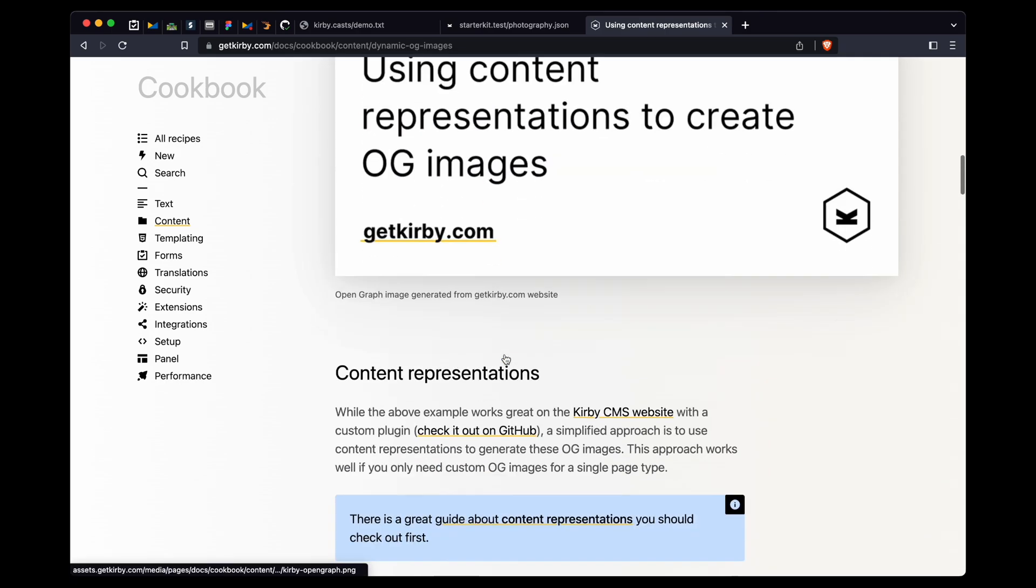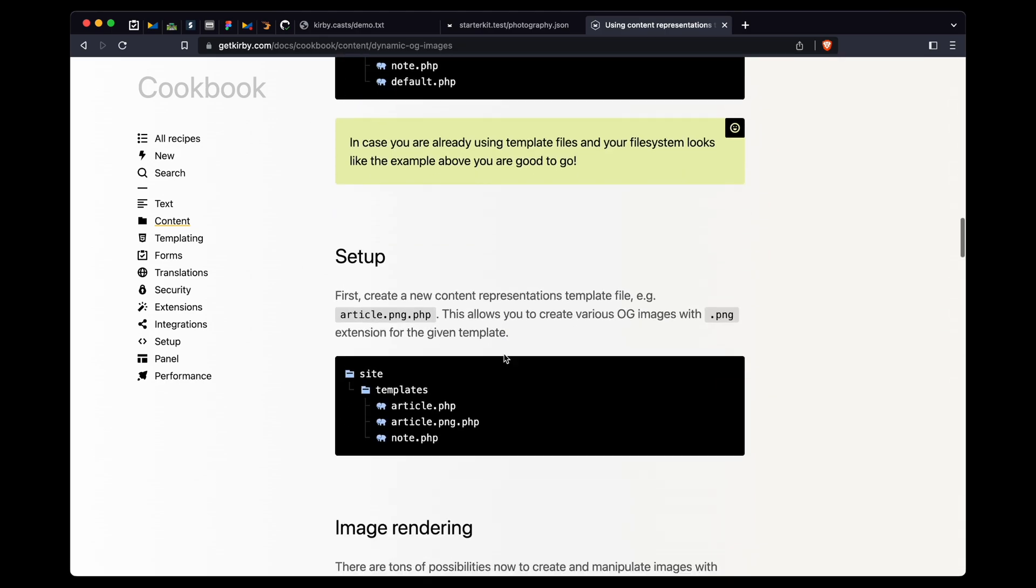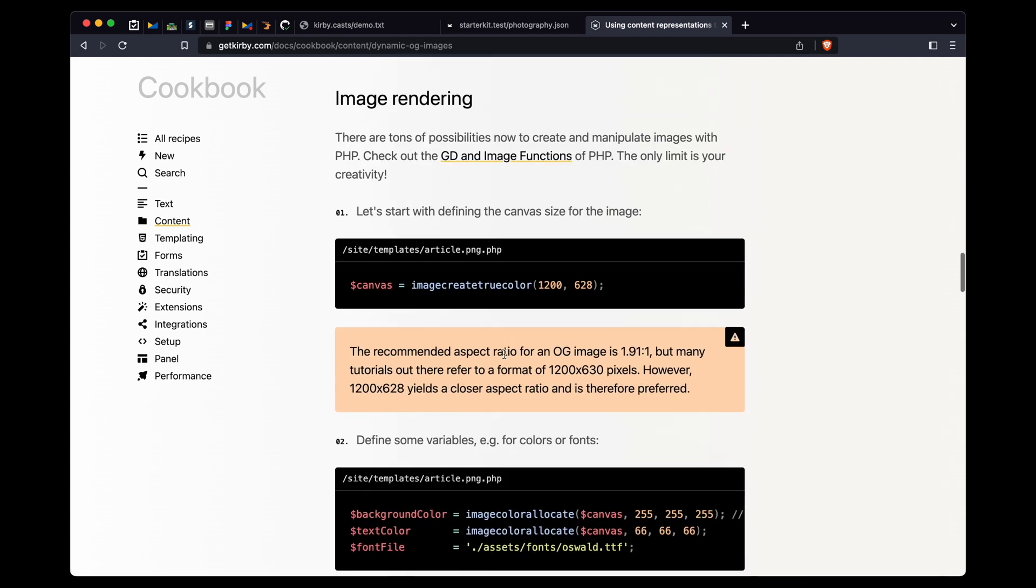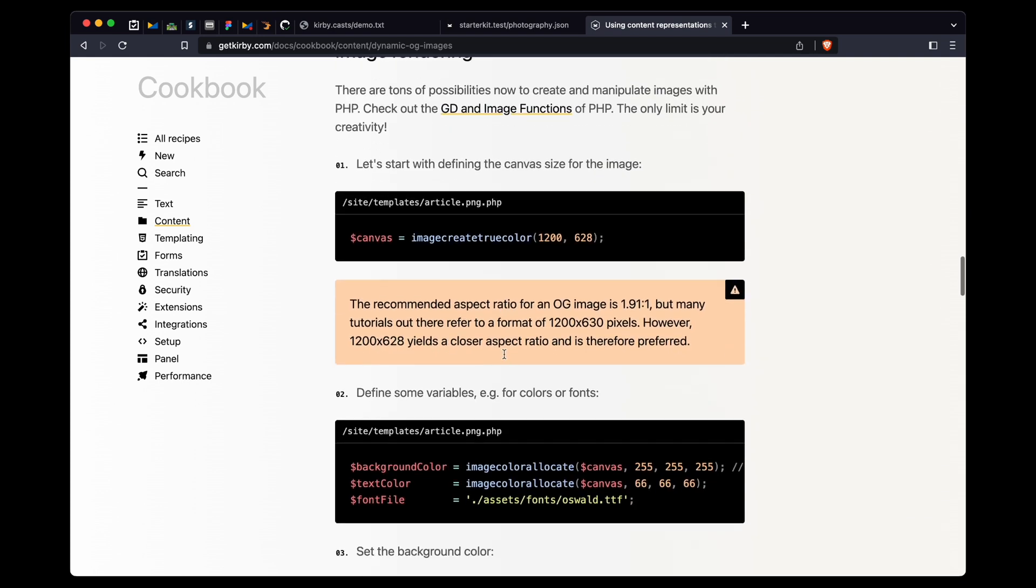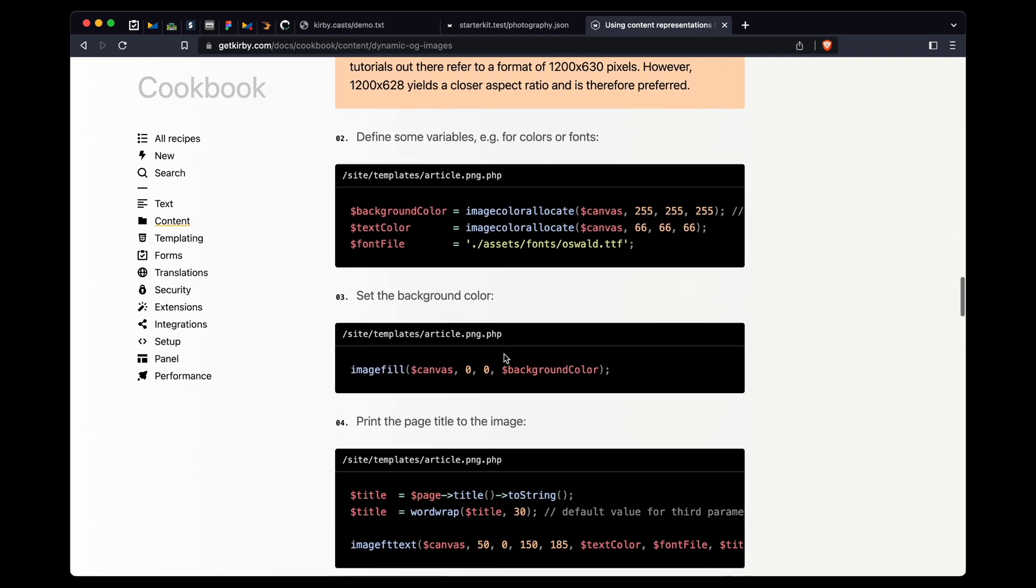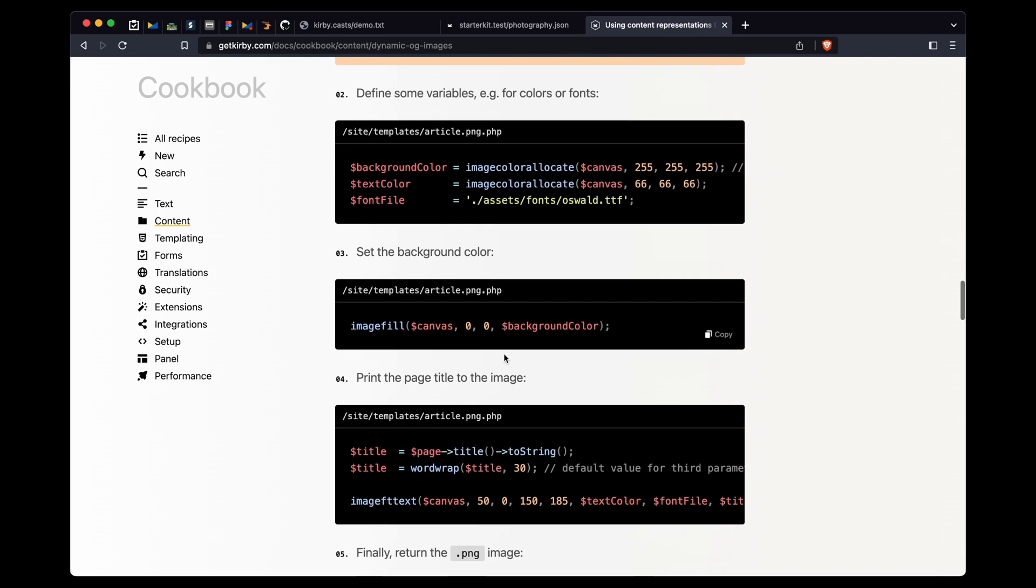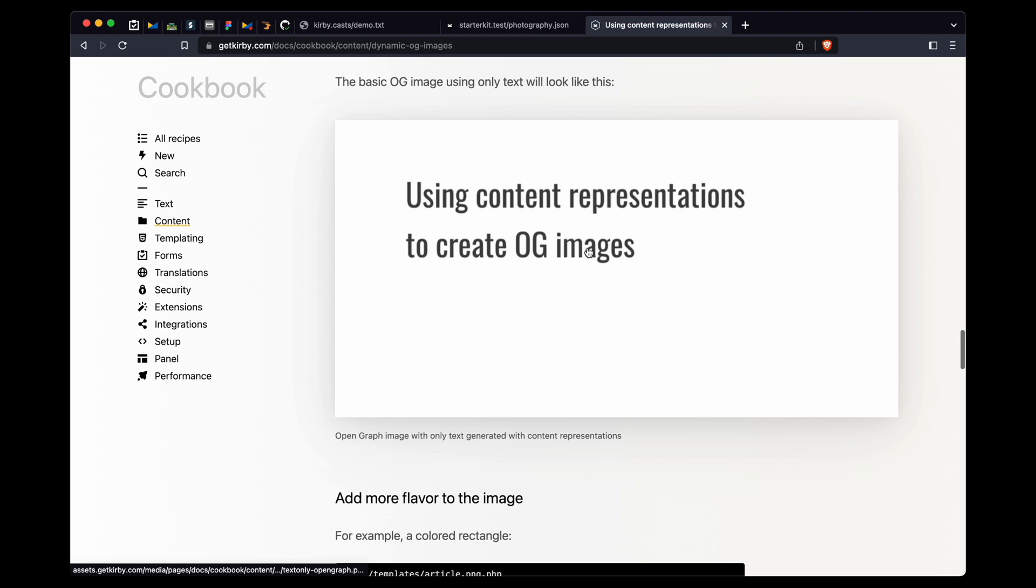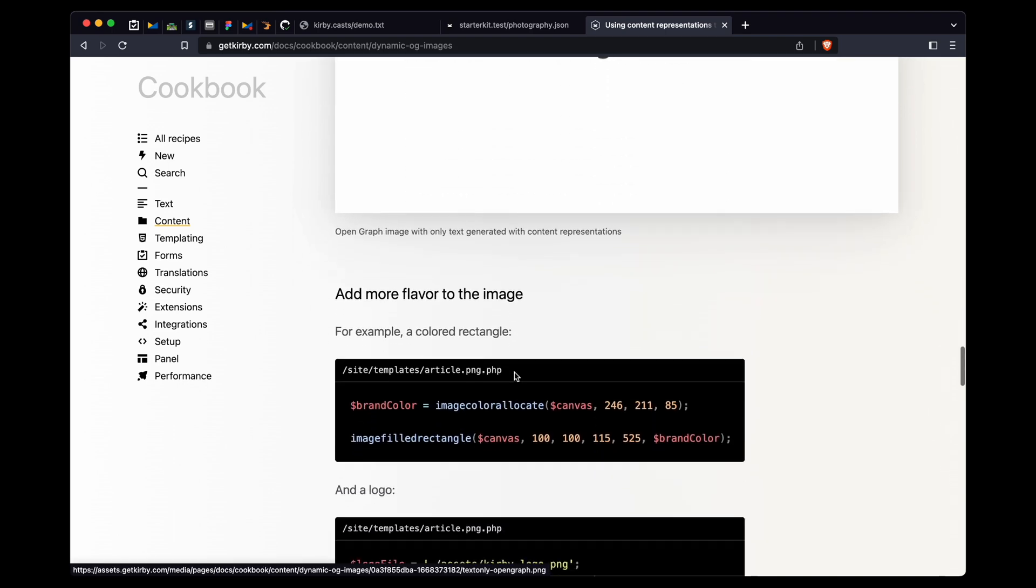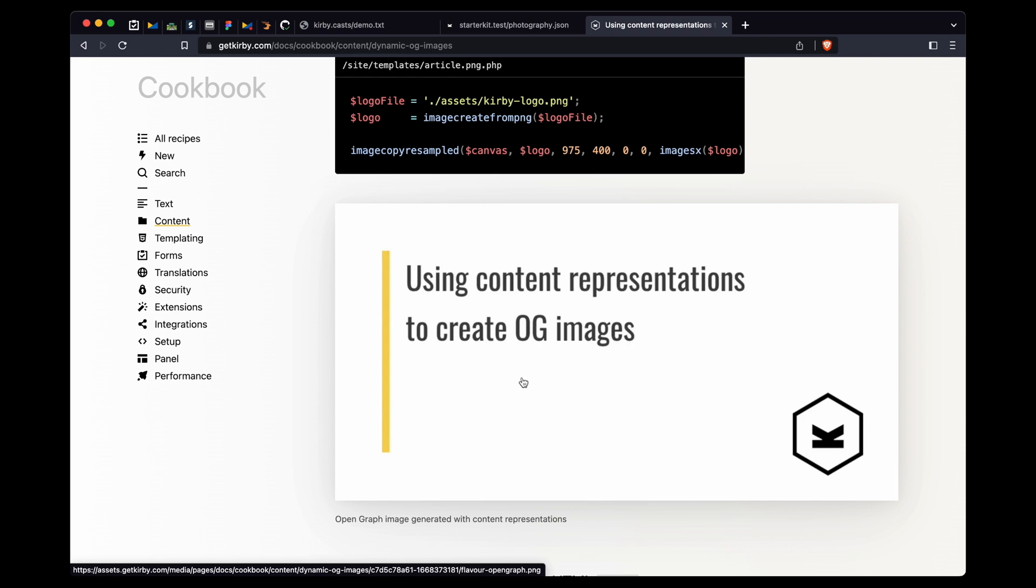So what he does is he uses the GD library, which is an image creation library in PHP, to turn pages into images, image representations. So this is how it looks first, and then he does a bit of styling, and then it comes out like this. And we do a very similar thing for our Kirby website to create social graph images for every page on our website. And it's super useful. And the idea to use content representations for this is awesome.